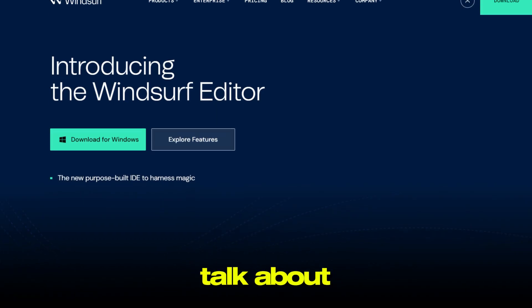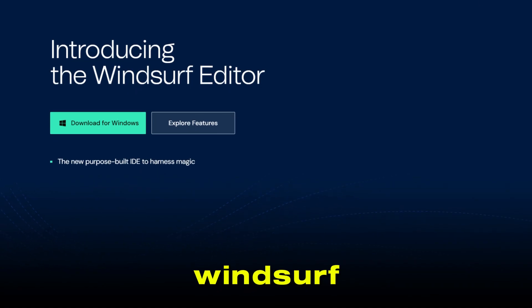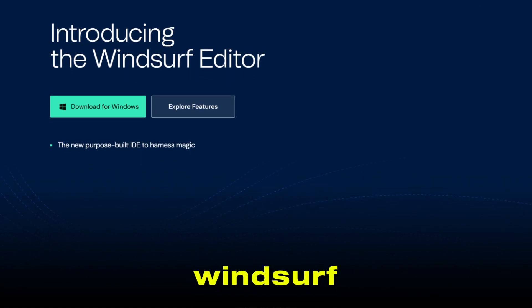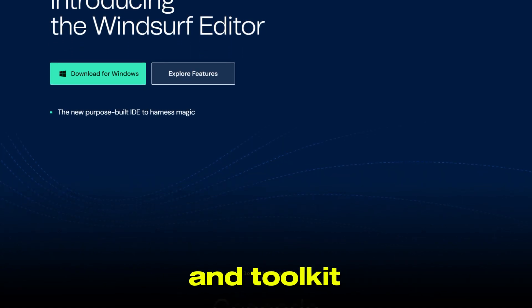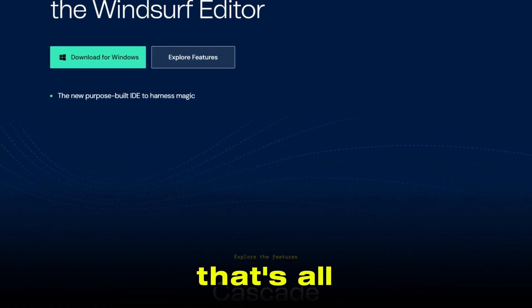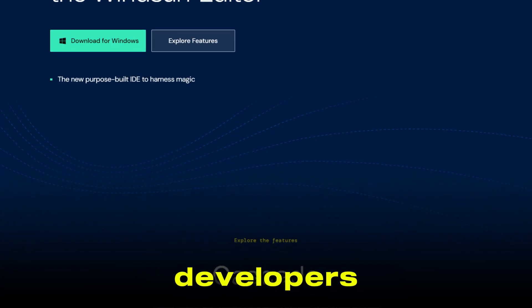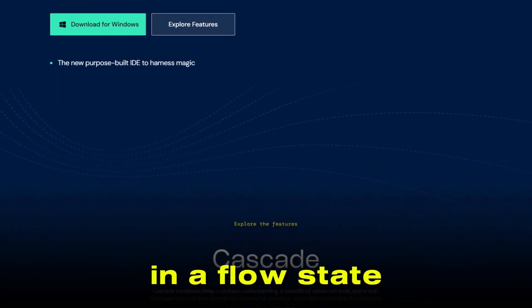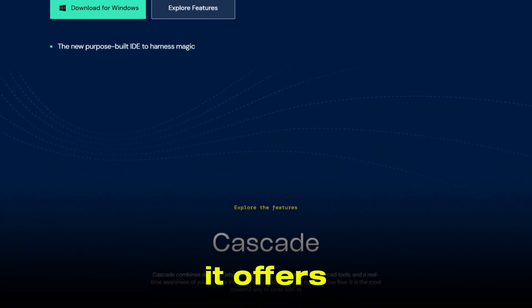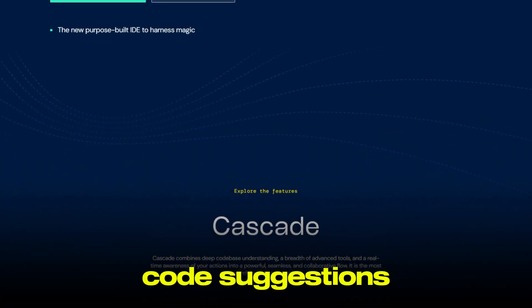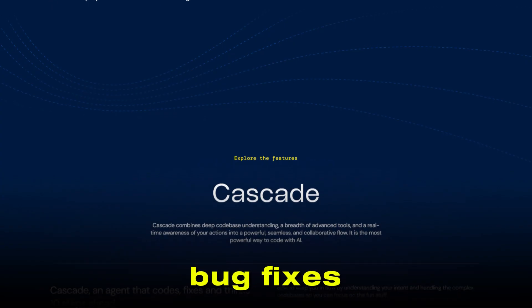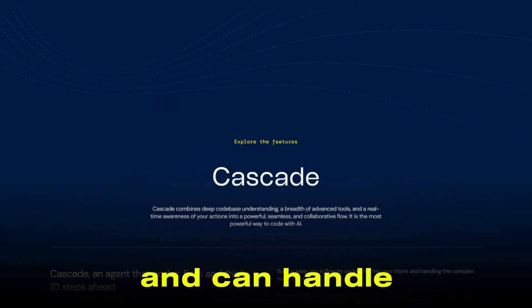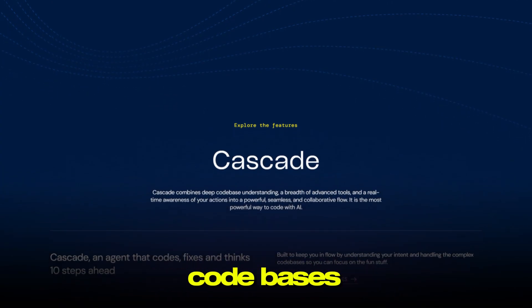Now let's talk about Windsurf. Windsurf is an AI-powered code editor and toolkit that's all about keeping developers in a flow state. It offers intelligent code suggestions, proactive bug fixes, and can handle even complex code bases.